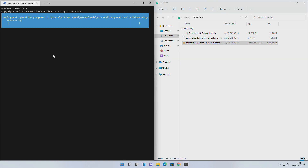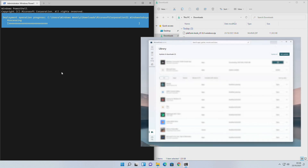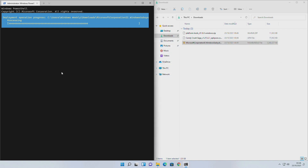If you receive any error, just open the Microsoft Store and check for updates for the library. Make sure that you are signed in, then update all. If you still can't get it resolved, follow the guide linked.